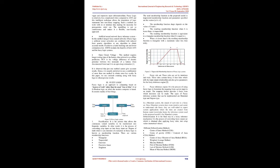Artificial neural network fuzzy inference system: In this method merged fuzzy neural networks, fuzzy logic plus artificial neural networks, are combined with reduced form genetic algorithms or any algorithm to obtain accurate results. It achieves a faster learning rate and lower estimation error. ANFIS includes the benefits of both ANN and the fuzzy logic systems. Open circuit voltage: This method requires longer resting time of the battery, thus referred to as offline prediction. OCV is the voltage difference of electric potential between two terminals of a battery when disconnected from load. It is an open loop estimation. It is observed that just one method cannot give accurate results.